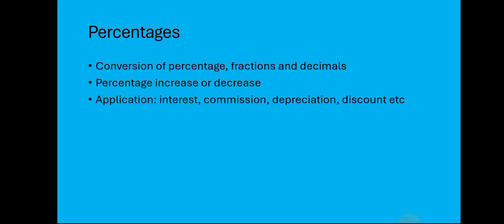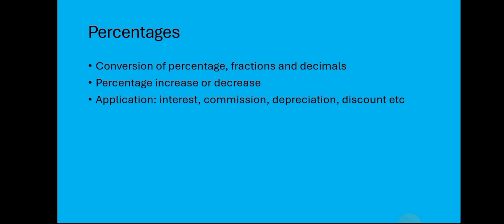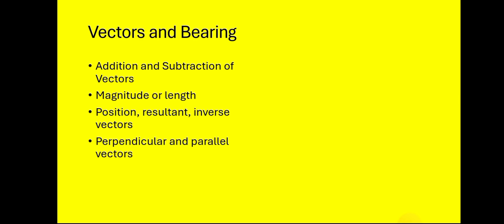We also have vectors and bearing: addition of vectors, finding the magnitude or length. That one also has to do with formulas, working around the position vector, resultant vector, and then inverse vectors, finding perpendicular vectors and then parallel vectors. If you are given two vectors, how do you know that this is perpendicular to this or that is parallel? Comment in the comment section if you know.